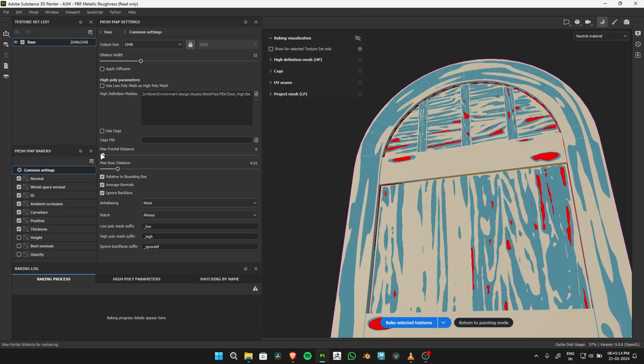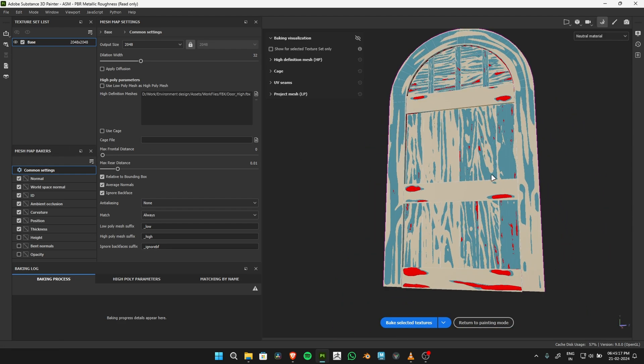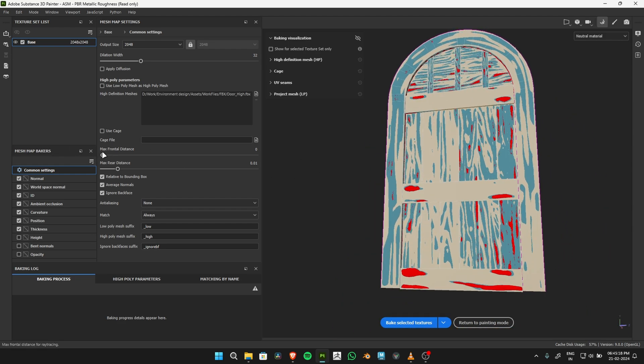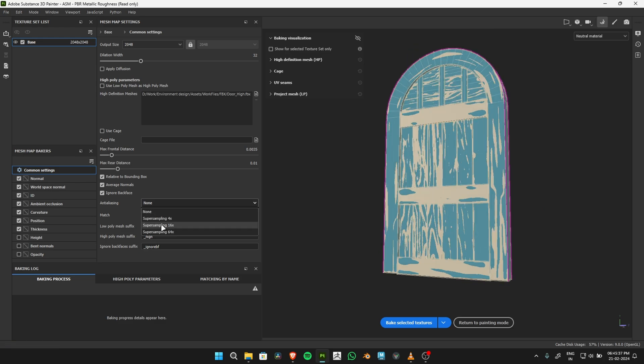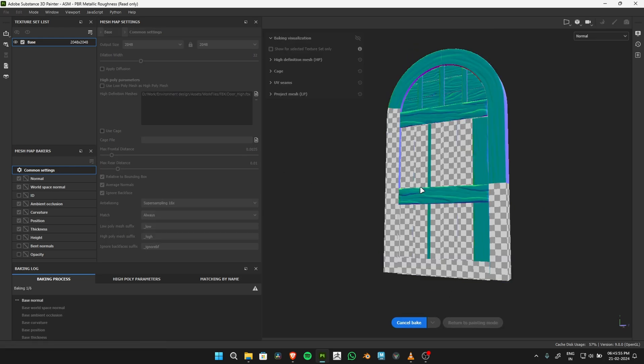Adjust the cage size using the max frontal distance to eliminate any red portions in the viewport. Set Anti-Aliasing to 16x. Click Bake Texture and wait for the process to complete.